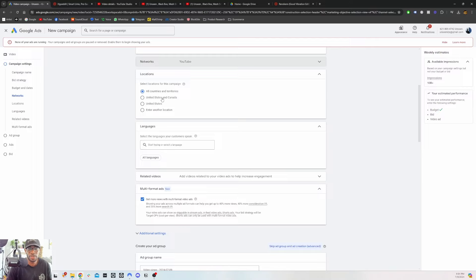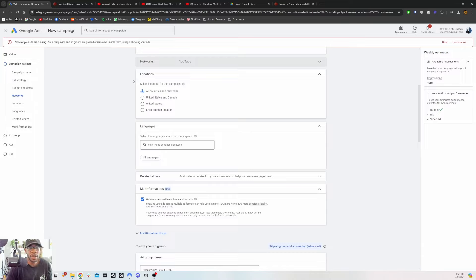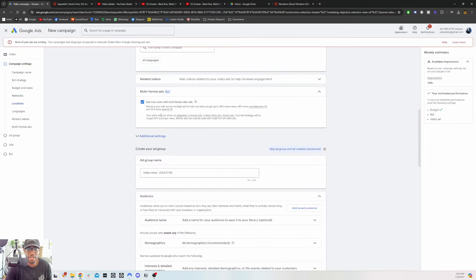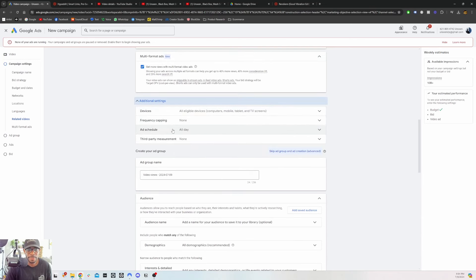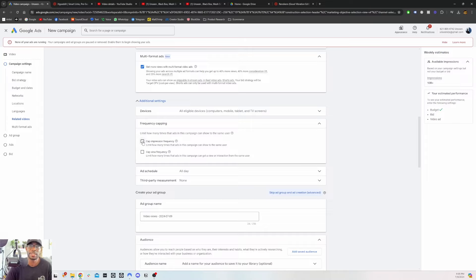If you just want video views and want as many people to hear your song as possible, you can put all countries and territories. Or if you know your countries — for example, the back end of SoundCloud and Spotify for Artists tells you where the majority of your listeners are — you can target those specific locations and build fan bases there because you know they like your music. For this example let's say US and Canada, all languages. I would leave the multi-format on. Under additional settings, the main thing you'd change is the frequency cap.